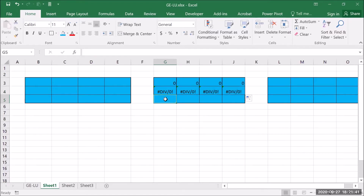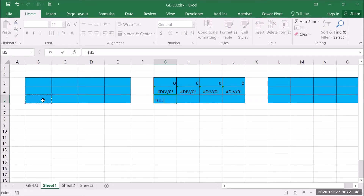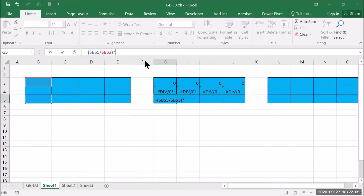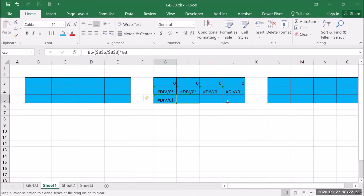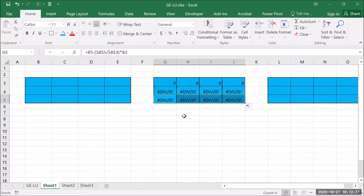We do the same thing for the next row. We need to find the fraction, which is this number divided by the pivot element. We need to put the dollar sign, multiply that to the pivot element, and then subtract it out from the equation that we want to make zero. Enter, and just copy across. That should give us the zeros in the first column.